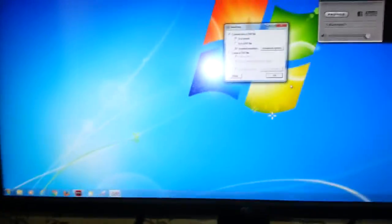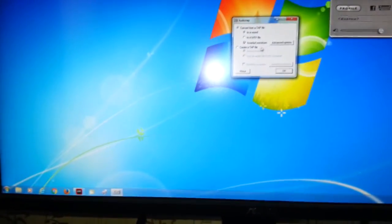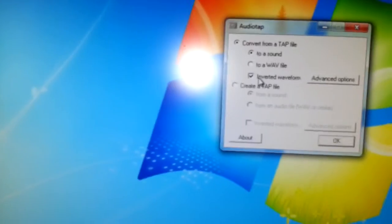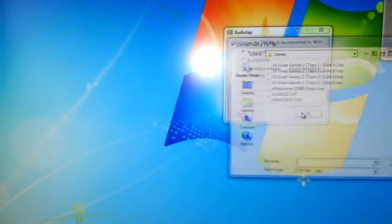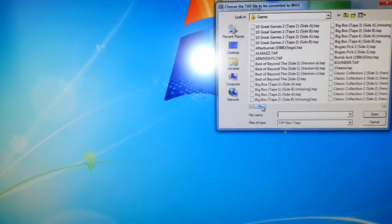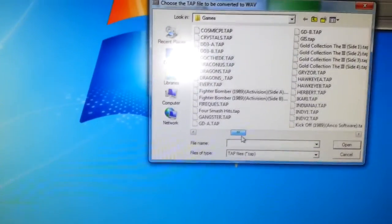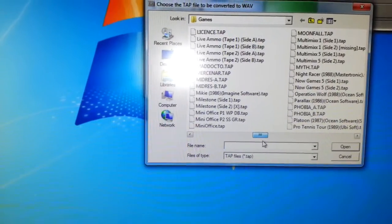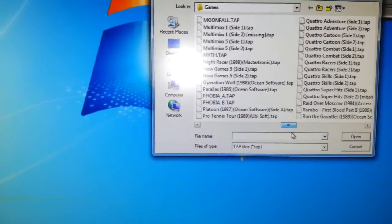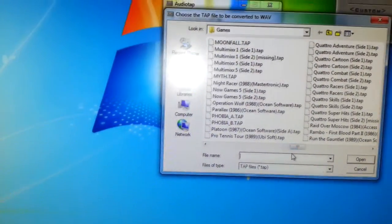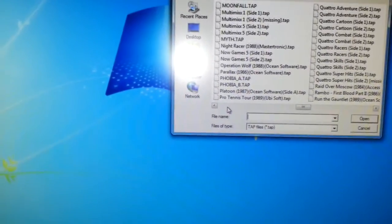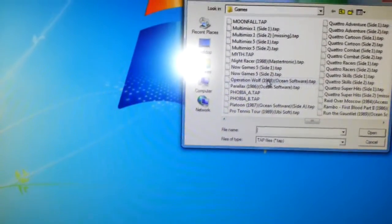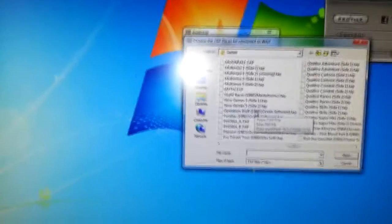Inverted waveform, that's always important. If you don't do that, it won't work. We push OK and then we'll find a TAP file. So many to select from. They all work actually, from what I've tested so far. Let's try Operation Wolf. I haven't tested that one yet.